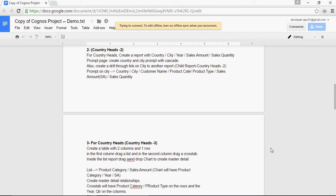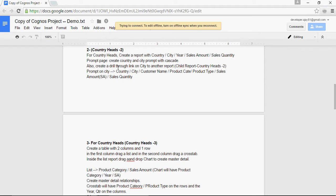This is another video of Cognos 10.2 tutorials by Bharti Drill View Consultancy. In this video we are going to talk about the drill-through report for Country Heads 2. In the previous video sets we have seen that the report Country Heads 2 was created and we created a couple of prompts on Country and City and made them cascade.